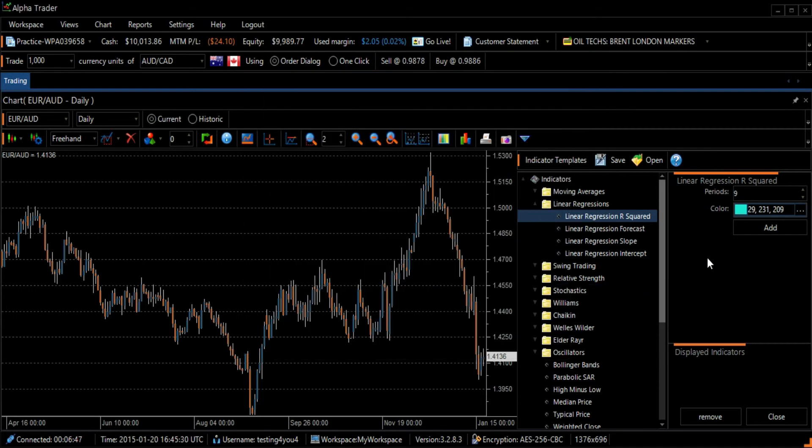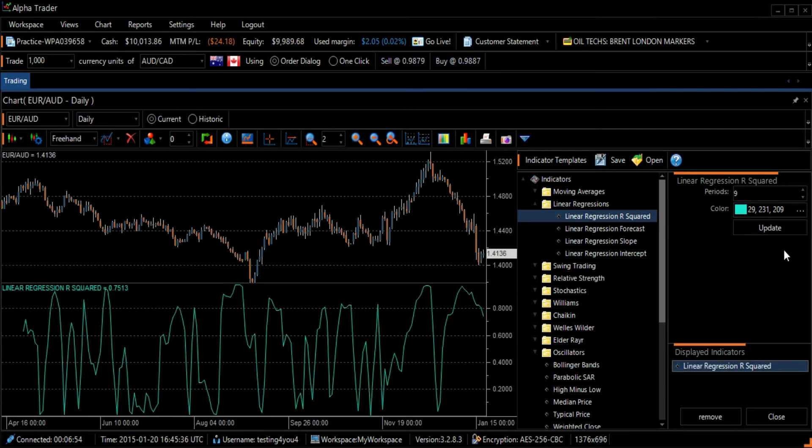To add the chart to your graph, press the Add button. Then press the Close button to close the Indicator Templates screen.